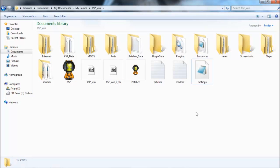Once again, we are back in the Kerbal Space Program's data folder, which will be located on your C drive wherever you decide to install the game. In my case, this is in my Games Kerbal Space Program Win folder.